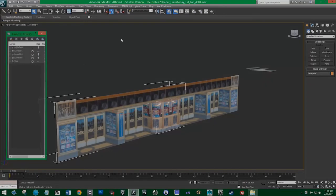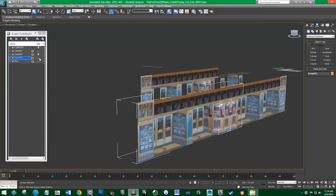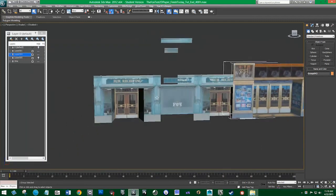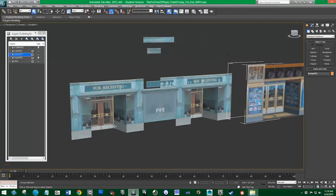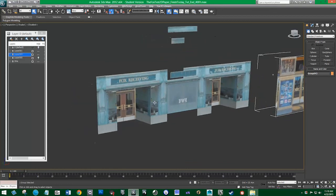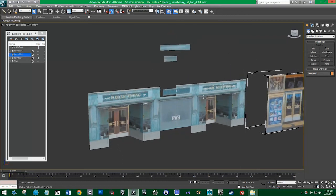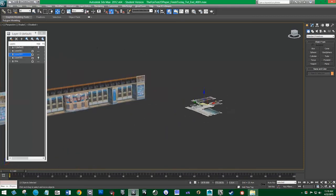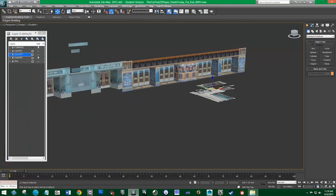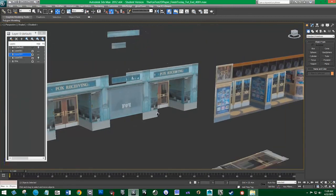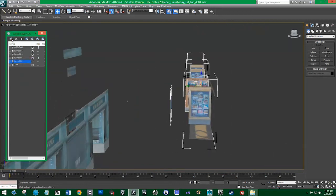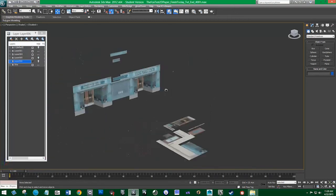Now we're going to continue on with this other section here. We have these two doors here, and then a little entrance with some coves. We're building this out of the parts we have left over from our plane over here. I'm just going to bring these back over here so it's a little bit easier to see. We're going to build this part right here, so let me hide this part — I'll select all these and put them in a new layer and hide that layer.